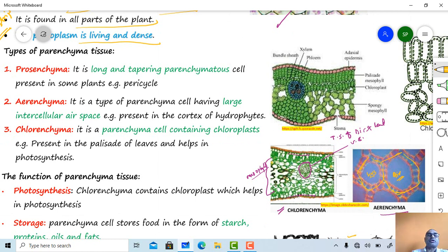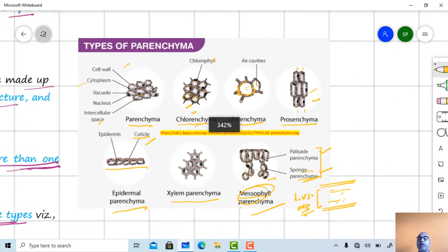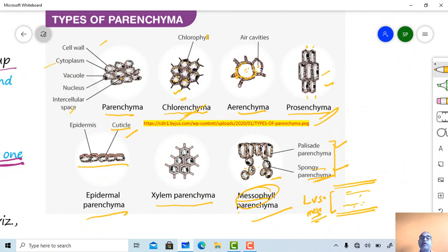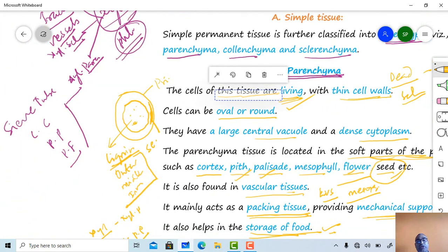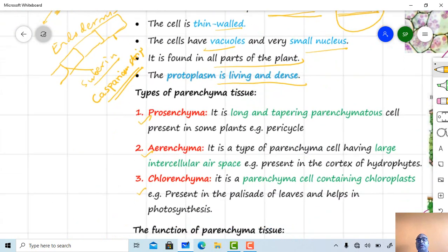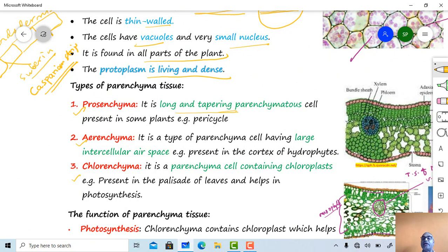Three types of parenchyma are present: prosenchyma, aerenchyma, and chlorenchyma. Prosenchyma type cells are present in the pericycle zone and are somewhat long with tapering ends — elongated parenchymatous cells present in some plants in the pericycle region.